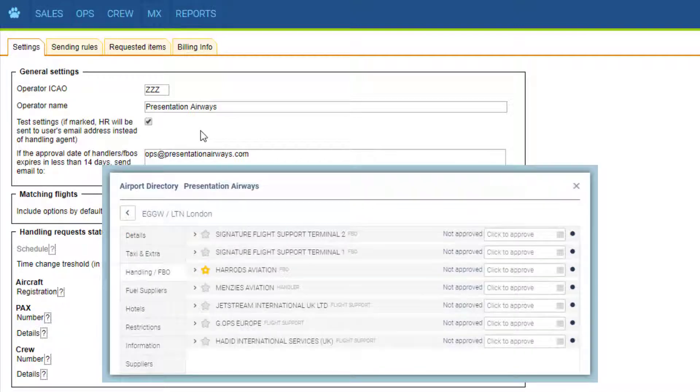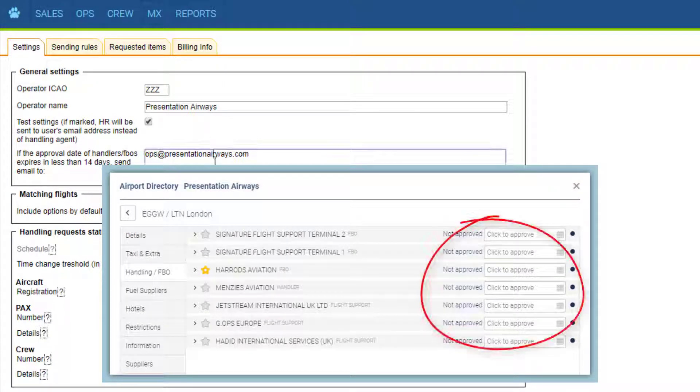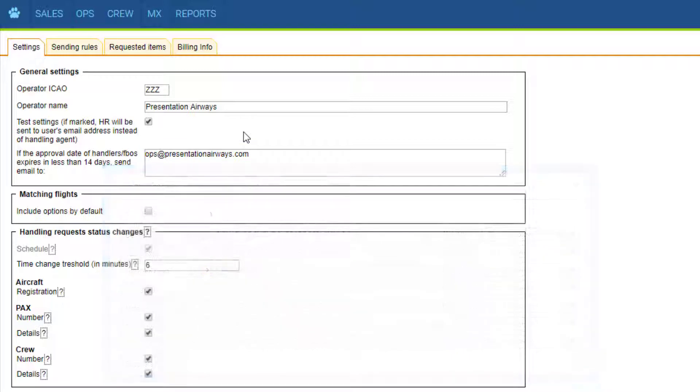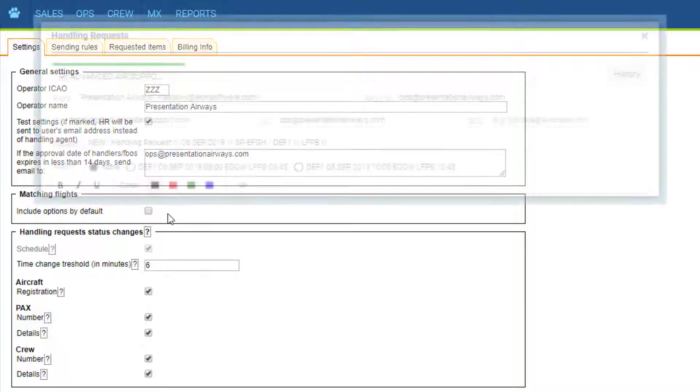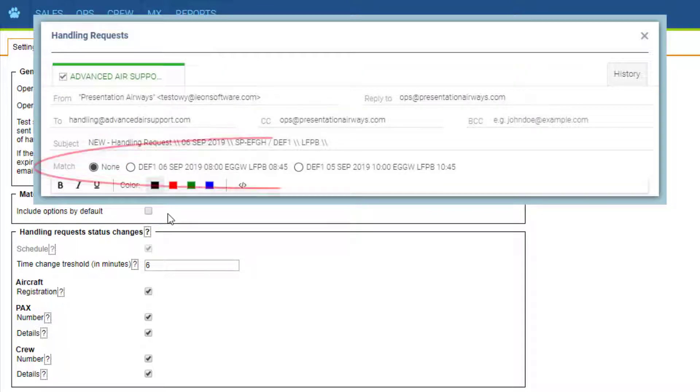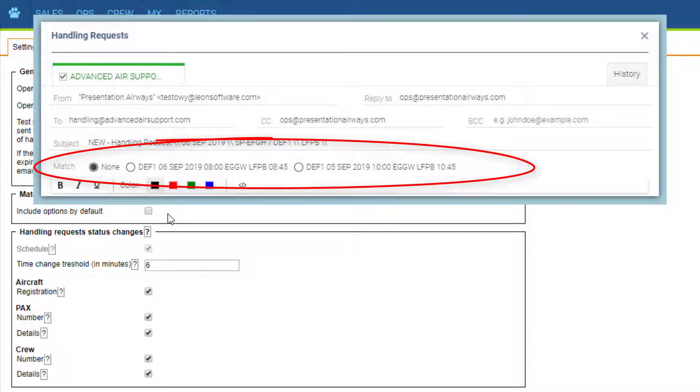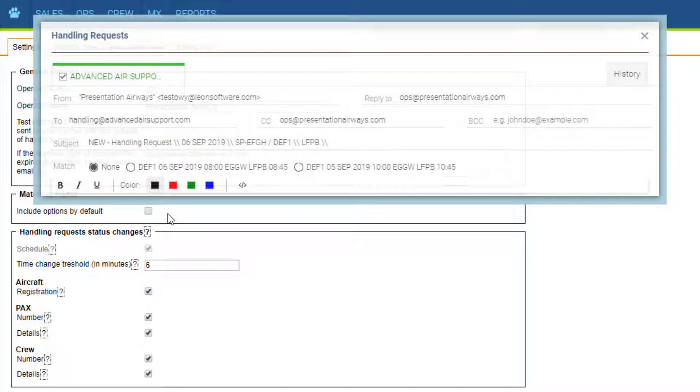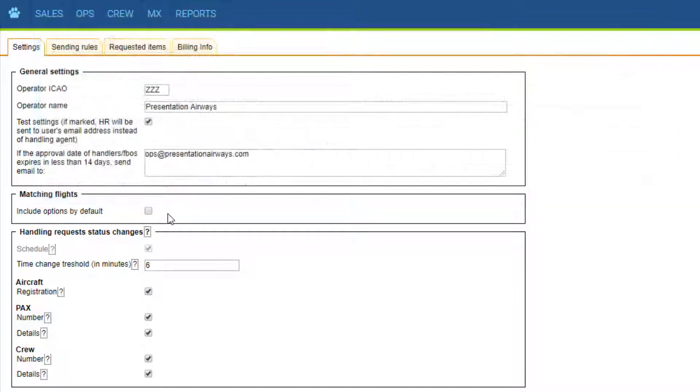In the Airport directory, you can set an approval date and set a notification to be sent out in case of expiry. For matching flights, it is possible to send a single request for multiple flights if they are closed together from or to the same airport. Leon matches the flights automatically. This setting includes options which are not confirmed flights in this function.